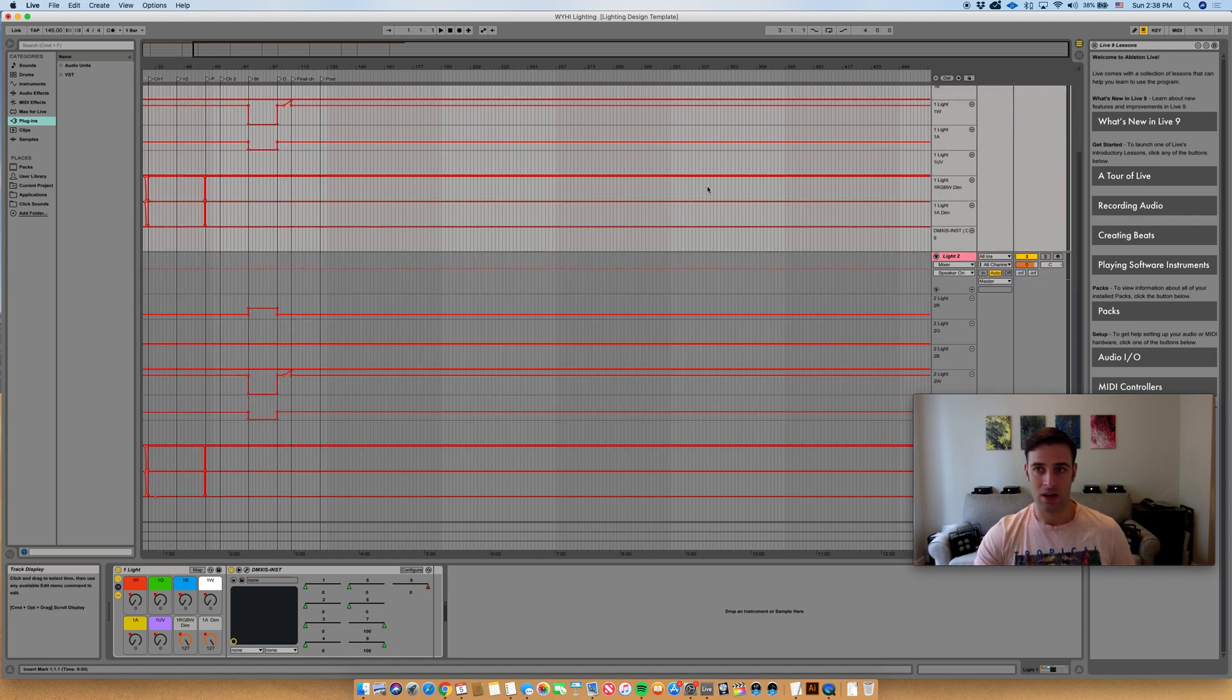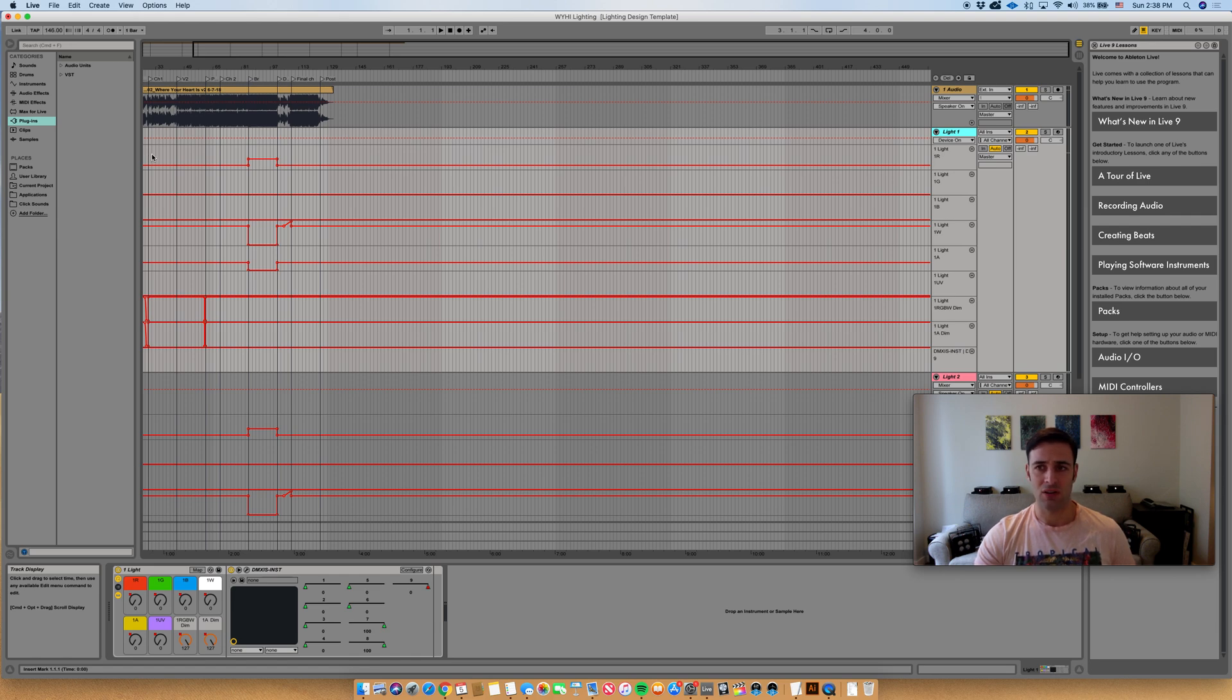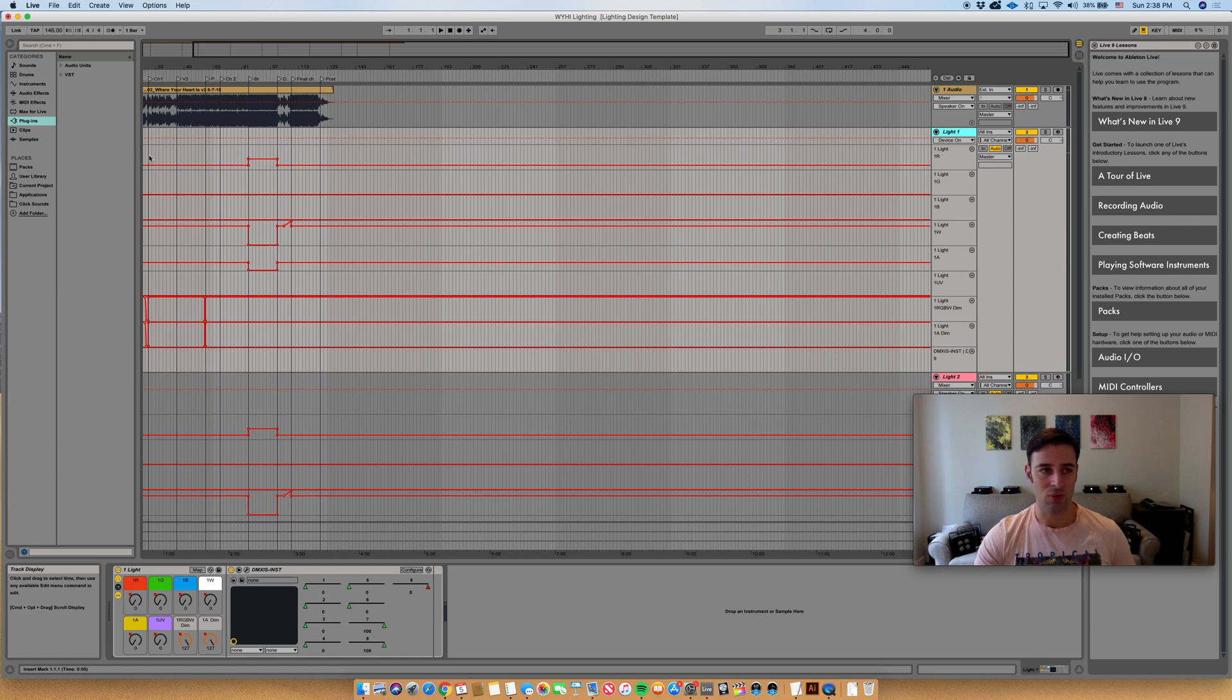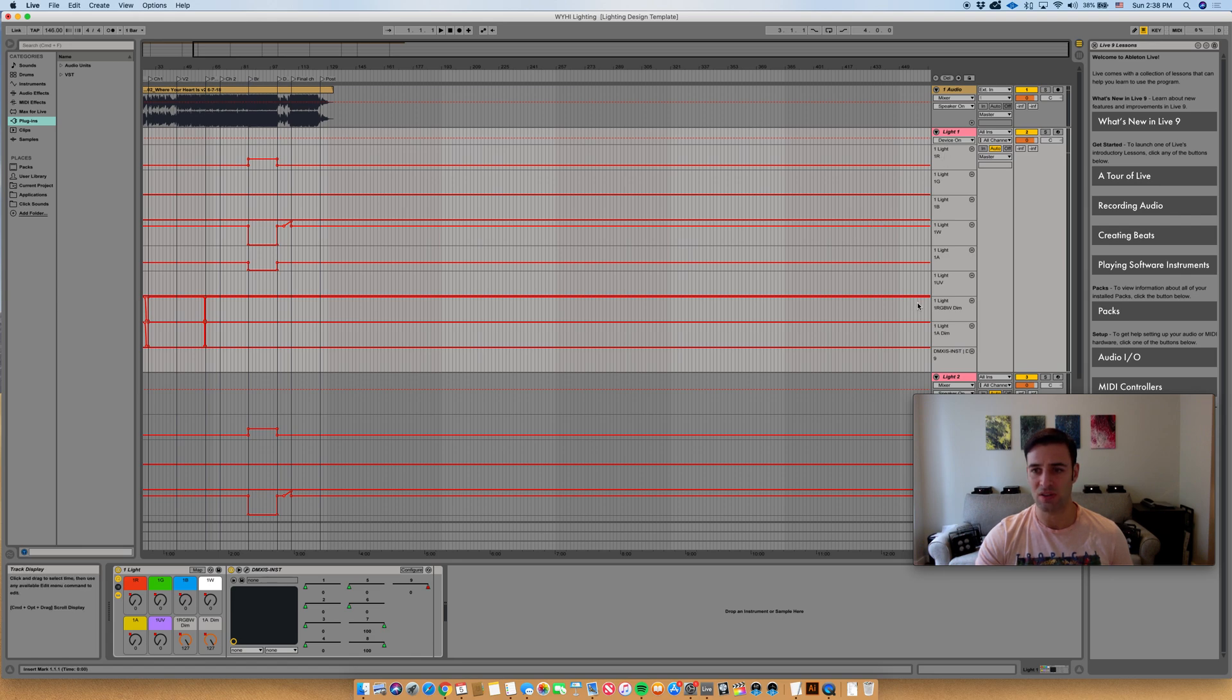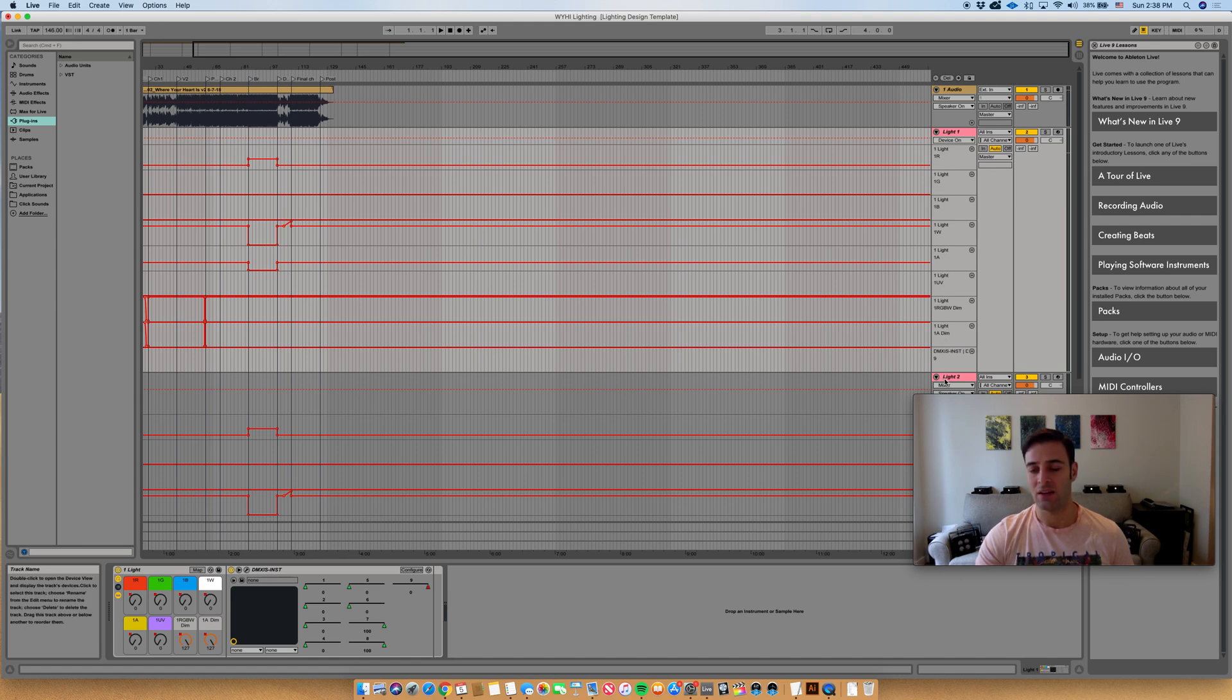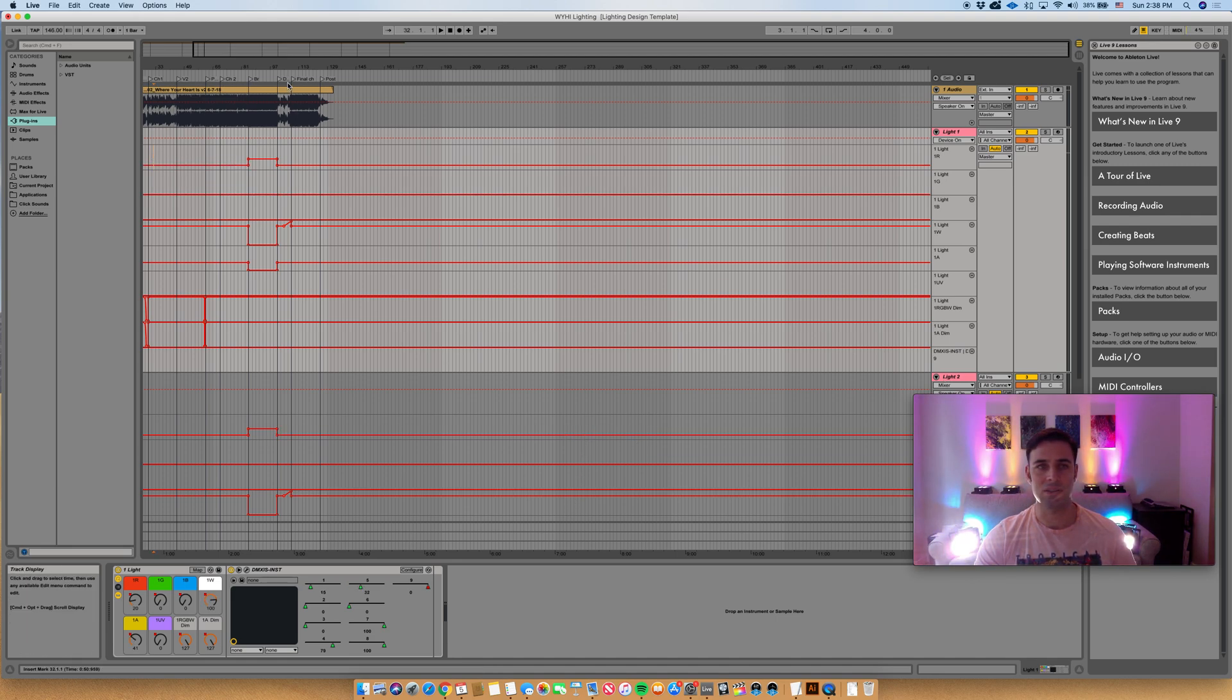And then what I will do is I'll go into light number one, and when I'm satisfied with the way it looks, I'll go to the top automation lane, and this has a very specific order. I follow the same method so it's channels one, two, three, four, five, six, seven, eight, nine. And then light number two starts on channel 17, so it'll go 17, 18, 19, etc. But I'll come up to the top lane, I'll make sure I'm at the beginning, I'll copy using command C basically.